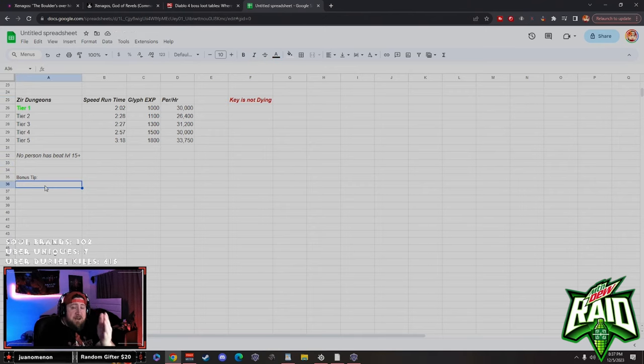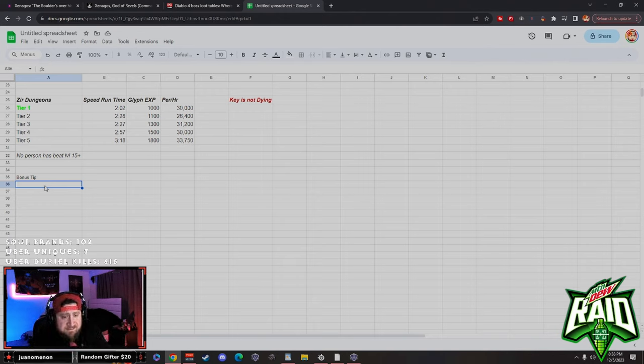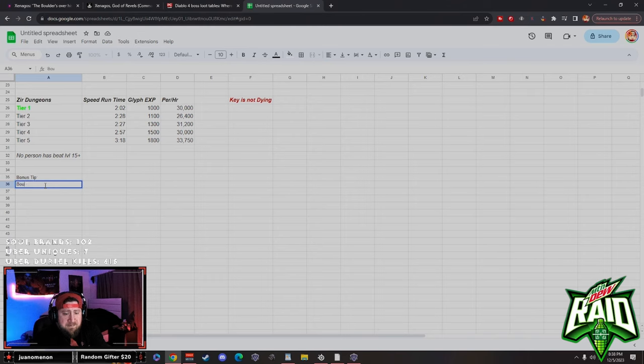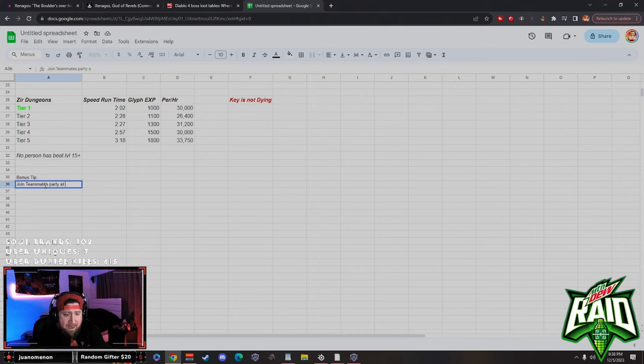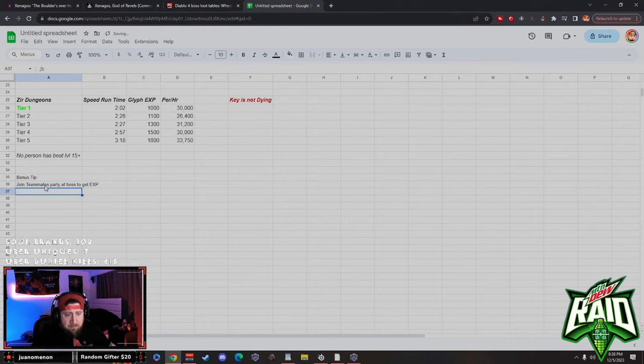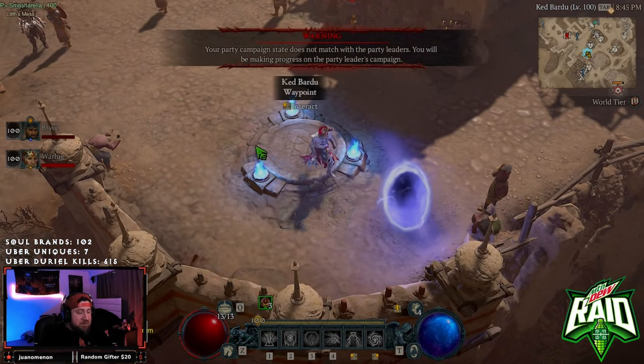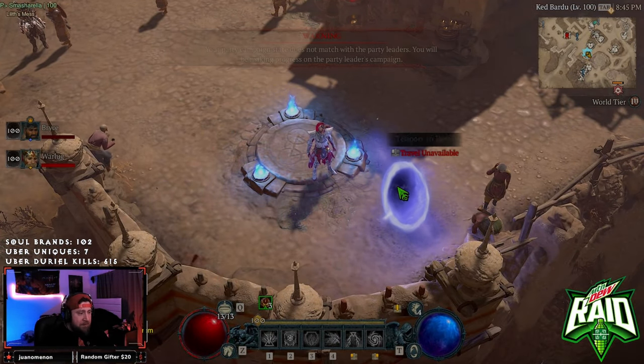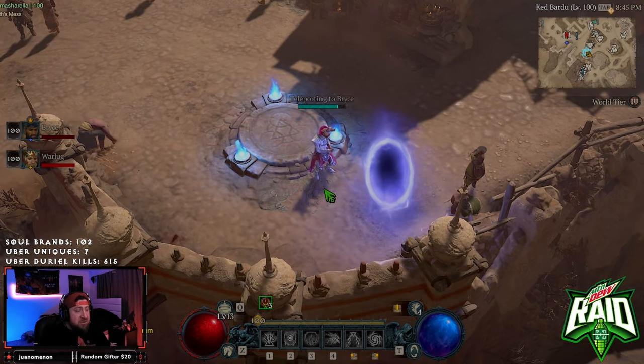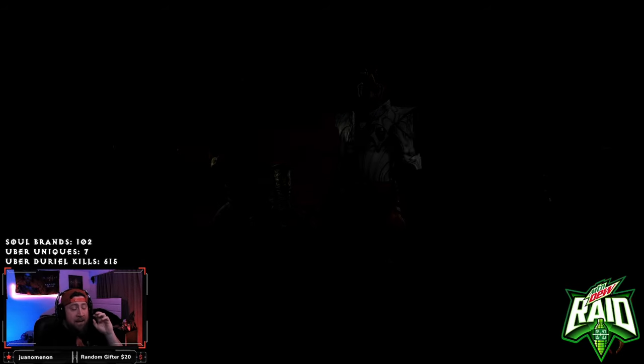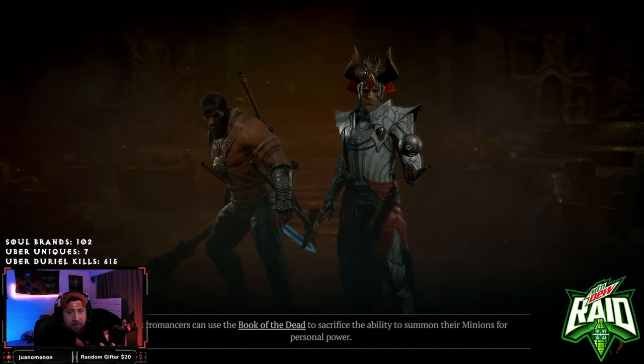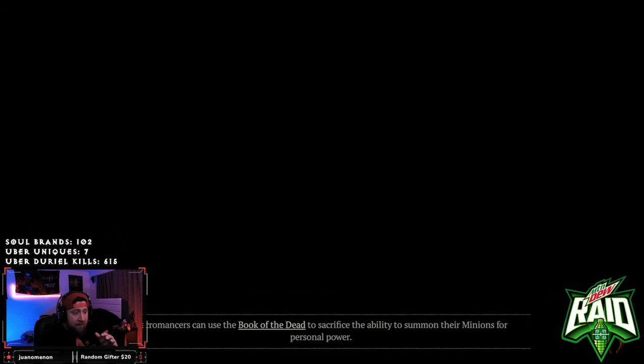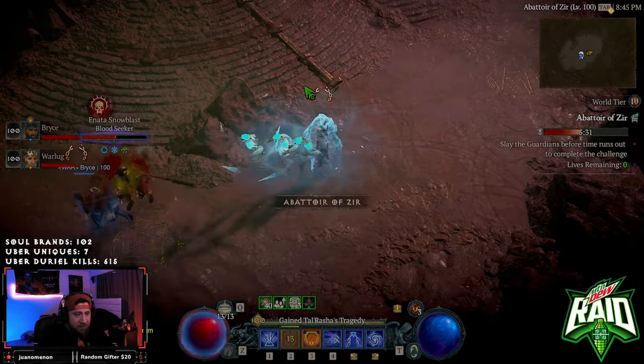After that, let's talk about the little bonus tip. I got to give a big shout out to Rob over at Maxroll and his team. So the bonus tip is joining teammates' party at boss to get XP. The bonus tip is going to work like this guys. We had our friend Bryce join me, so all I'm going to do is just teleport to him. This is super easy and this is kind of a way to speed roll if you got a really good coordinated team when you're farming all of the Abator of Zir. All I'm going to do is join because he's on the boss.